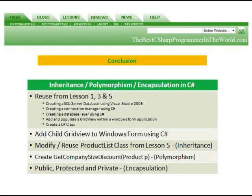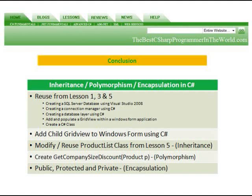In conclusion, we implemented inheritance, polymorphism, and encapsulation using C#. We reused topics from lesson one, three, and five. We added a child grid view to Windows form using C#. We modified and reused the product list class from lesson five to implement inheritance. We created a get company size discount method and passed it a product class to implement polymorphism. And we implemented encapsulation by using public, protected, and private.